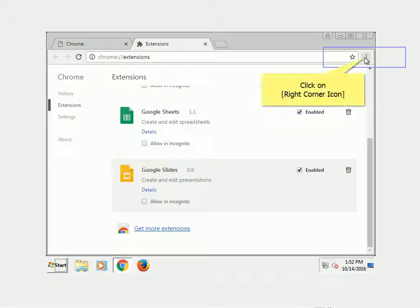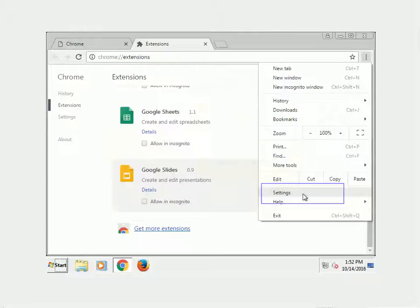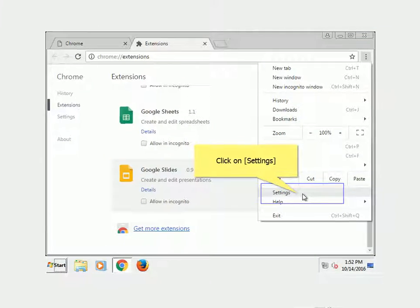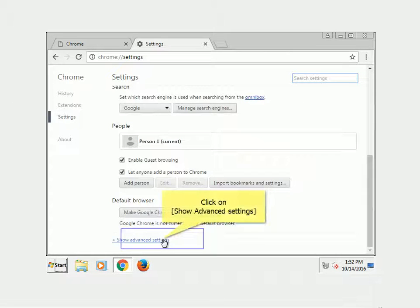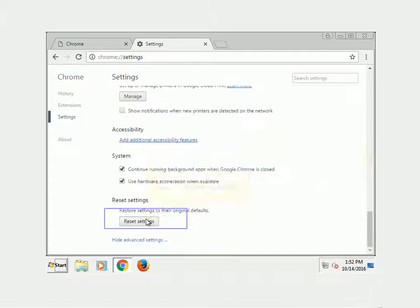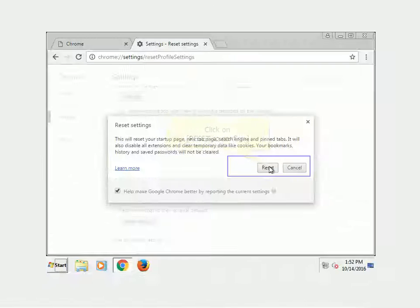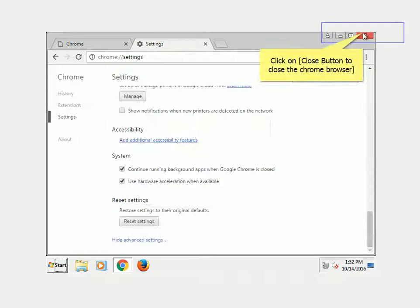Click on the right-corner icon. Click on Settings. Scroll to the bottom of the page. Click on Show Advanced Settings, then click on Reset Settings. Click Reset to confirm. Click the Close button to close Chrome.